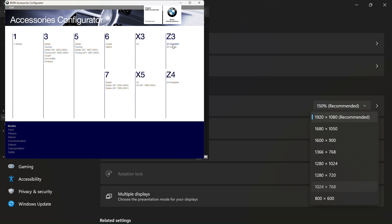And Z3, Z4, One Series, that'll just be the E87. Nothing else. And yeah, so that's the BMW configurator that you see all over TikTok. Now run it on your laptop or computer.